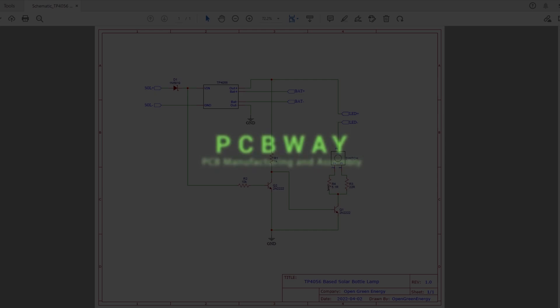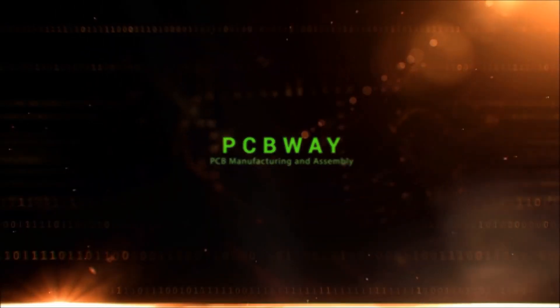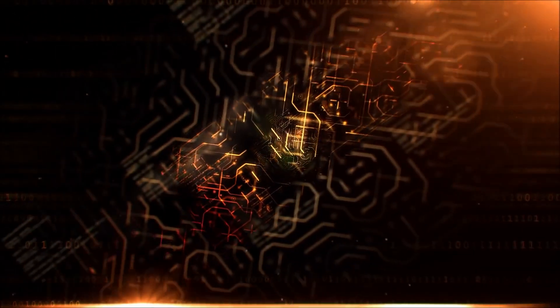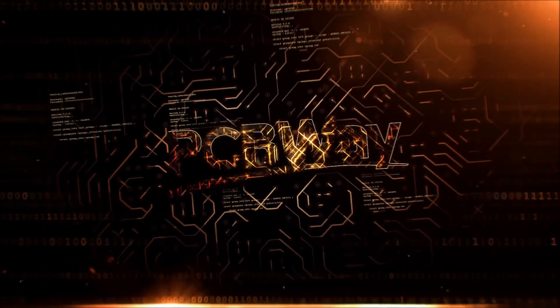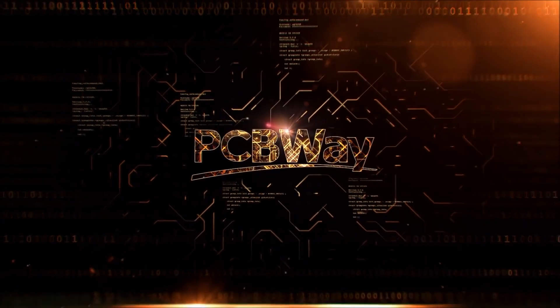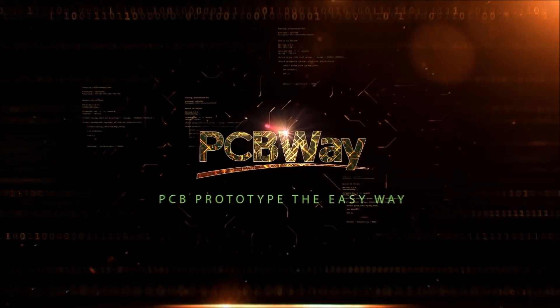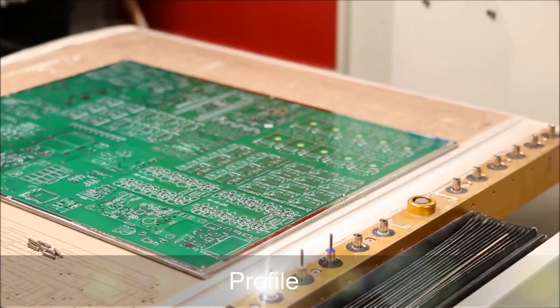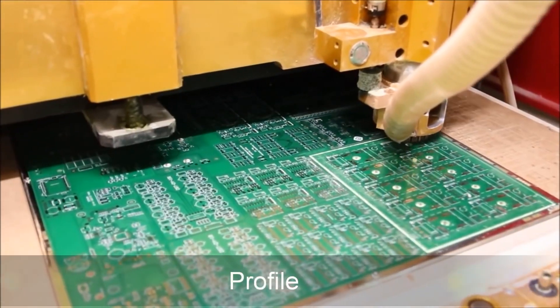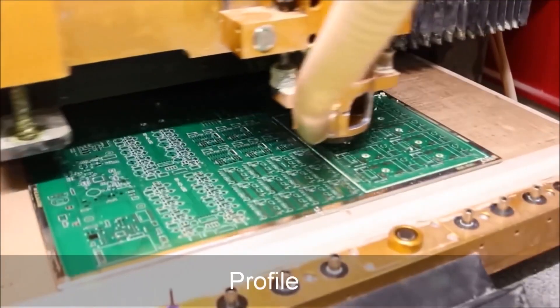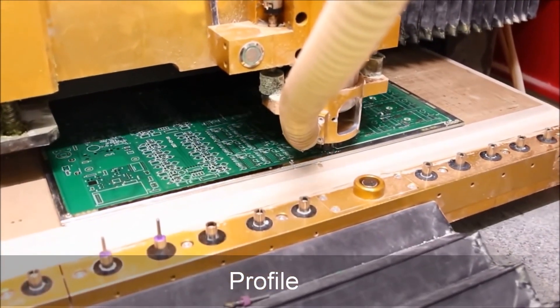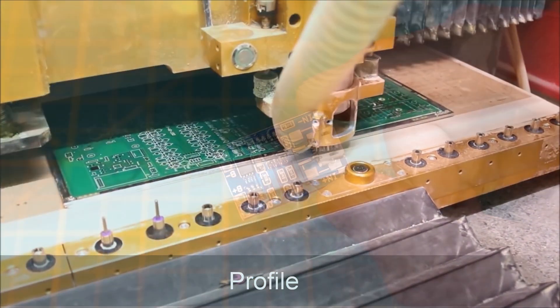This video is sponsored by PCBWay. You can order high-quality PCB prototypes for your project from PCBWay. You will get 10 PCBs at only $5. Apart from PCB manufacturing, they also provide services for PCB assembling and 3D printing.